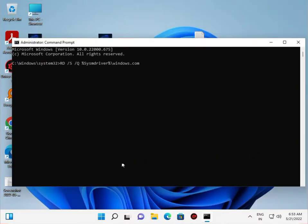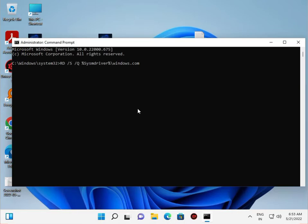So guys, the second step is you open CMD and right-click to run as administrator. Type this command and I will leave this command in the description so you can copy and paste. You do not waste time. Then press Enter.